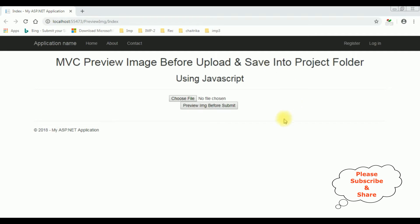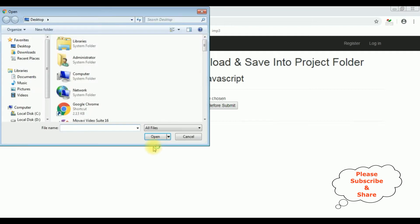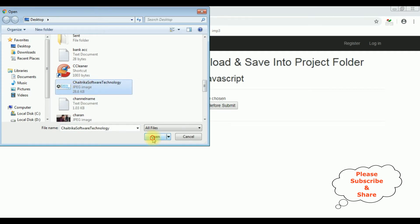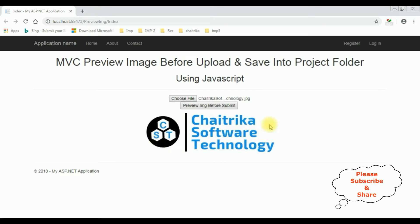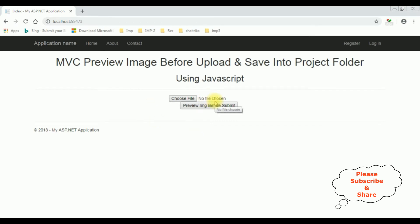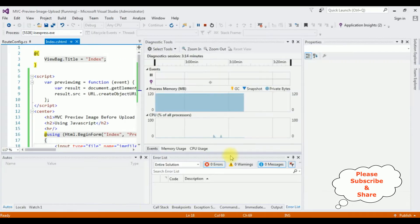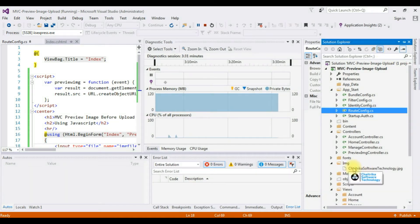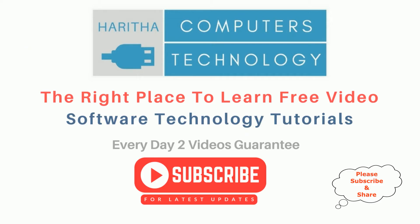Here we got the output. Let's check the image preview before upload. I'm selecting the image — Chetrika Software Technologies. We got the image here. Let's upload this image into the project folder. The image is saved. Let's check in the folder — open Solution Explorer, the images folder, show all files. The image is saved in this img folder.